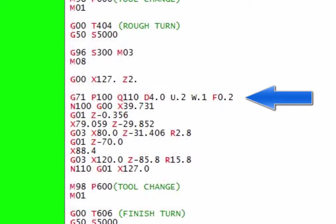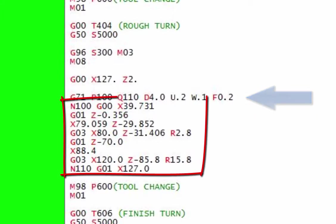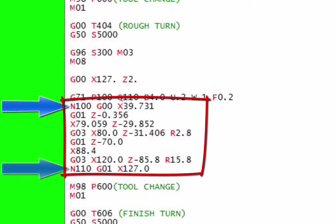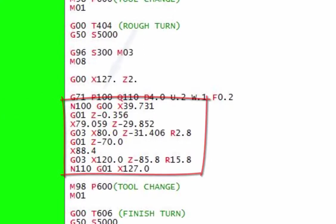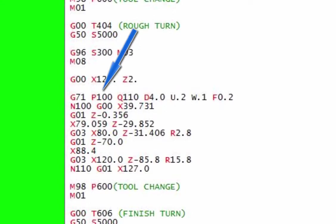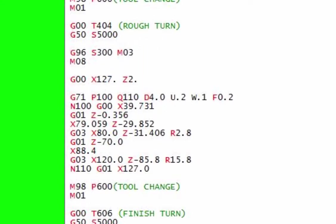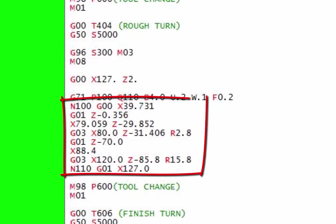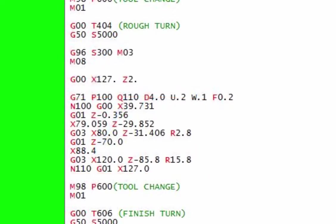This is a G71 multi-repetitive cycle. If you look, the shape that we're going to machine is enclosed by two N numbers. You've got N100 and N110, and that is the actual shape that we're going to machine around. So what the cycle very cleverly does, if you look at the P100 and Q110, is that it looks at that shape. Then in front, so it jumps and looks at those N numbers and then says, okay, this is what he wants to do.